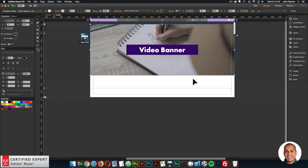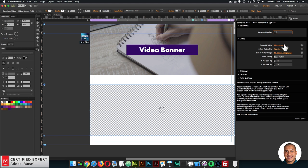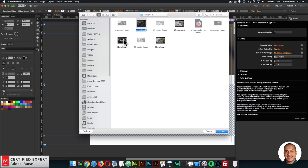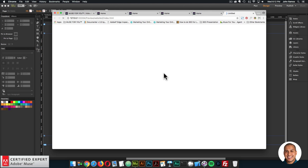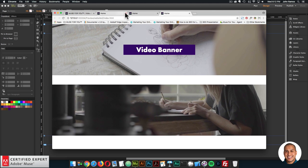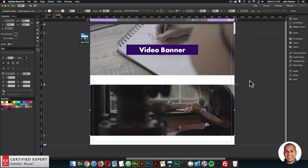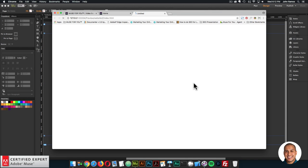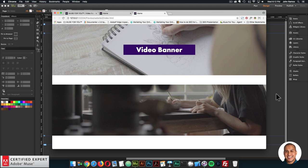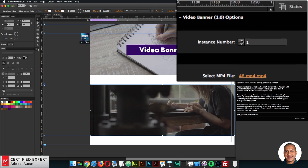If I were to add another video — I'll copy and paste and change the instance number to 2. This is just to demonstrate the instance number. I'll add another video and change the poster image as well. So we'll have two videos playing. There's the first video and the second video. If I were to change both to instance number 1 and preview, we'd notice that the second video doesn't play. So it's really important if you have multiple video banners to change the instance number for each one.